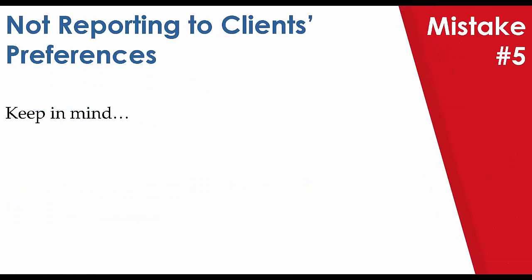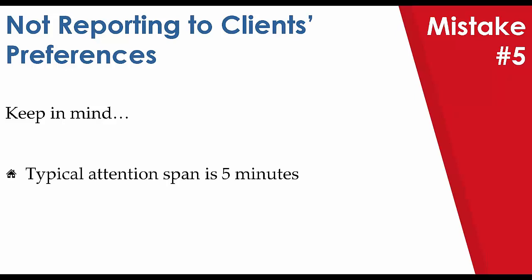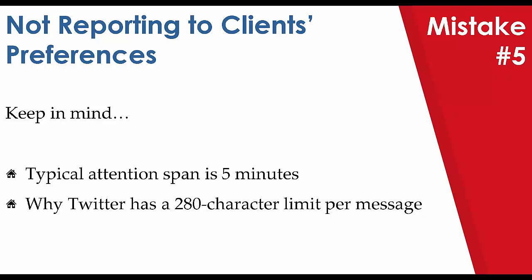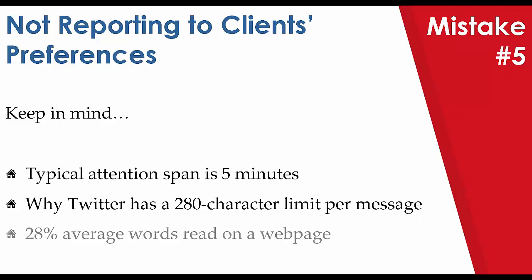That moves us on to our fifth and final reporting mistake for tonight, which is not reporting to client preferences. It can often be a struggle for inspectors to separate their own preferences on what a report should contain to that of what appeals to their target audience. Attention spans have shrunk by over 50% in the past decade to roughly five minutes. Coupled with the social media age we are currently living in, where information is now commonly supplied in snippets of 280 characters or less, and that on average only 28% of the words on our webpage are typically read, means that you as an inspector getting a client to read your report is a long hurdle and struggle. So less is more.